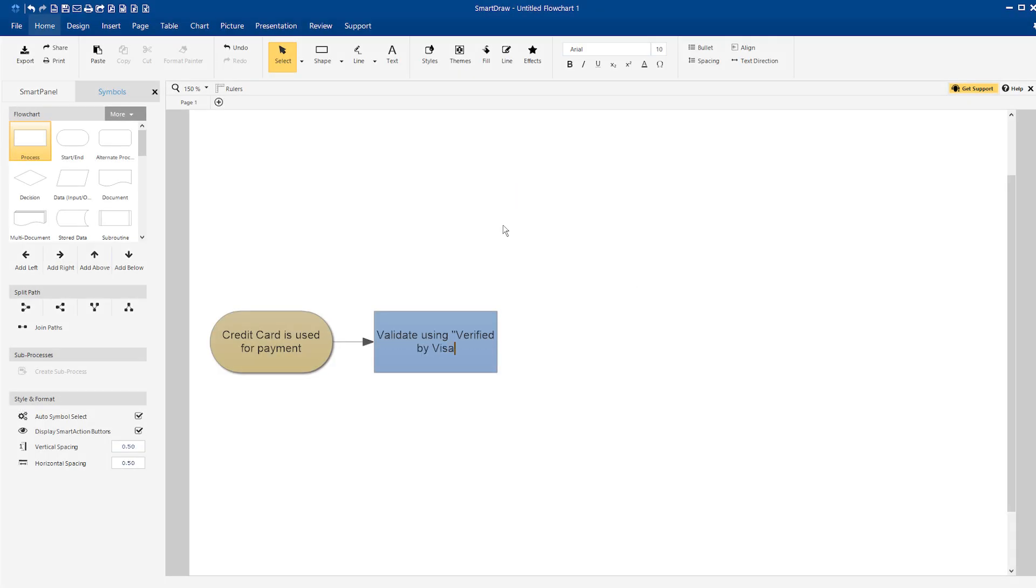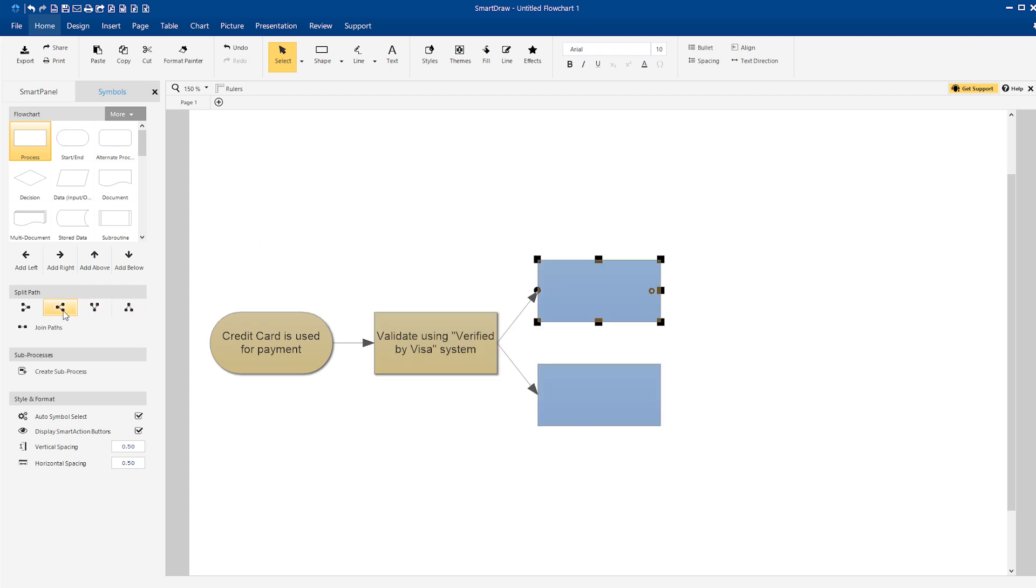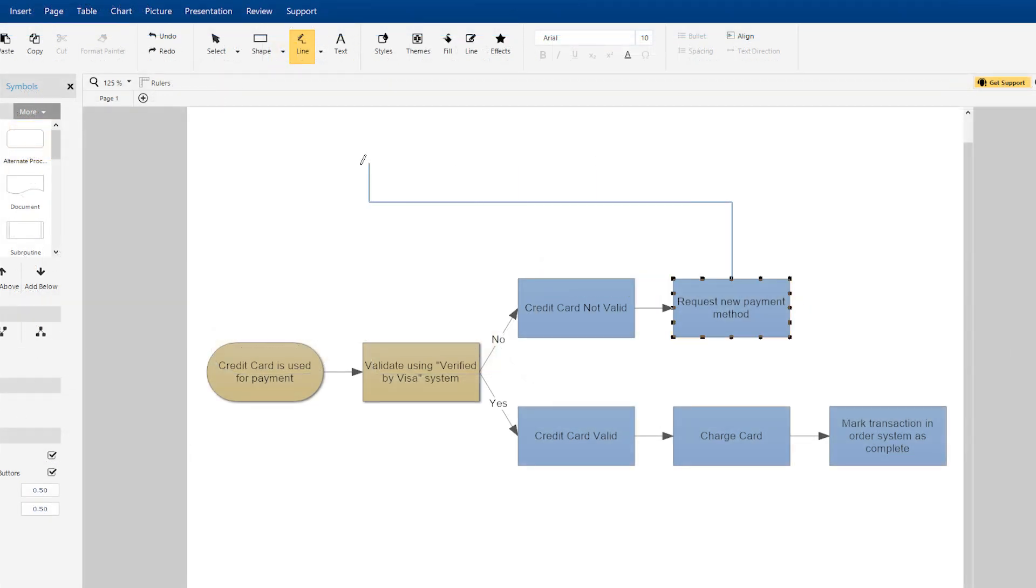Most flowcharts can be built using only the start, end, and action or process symbols, as well as basic connecting lines and split paths to denote decision points.